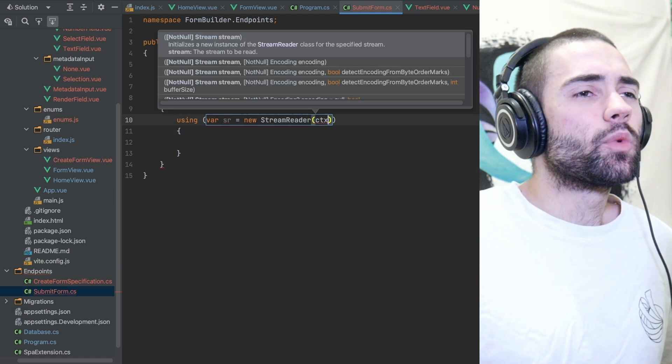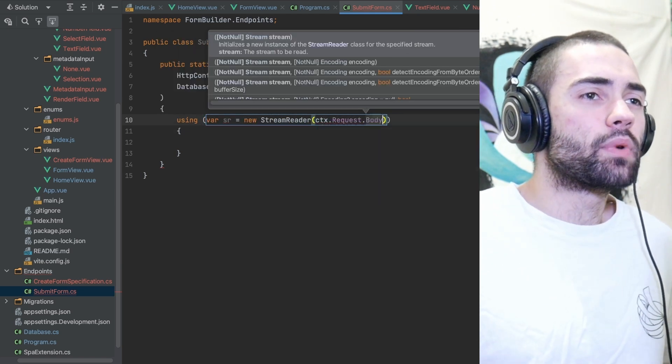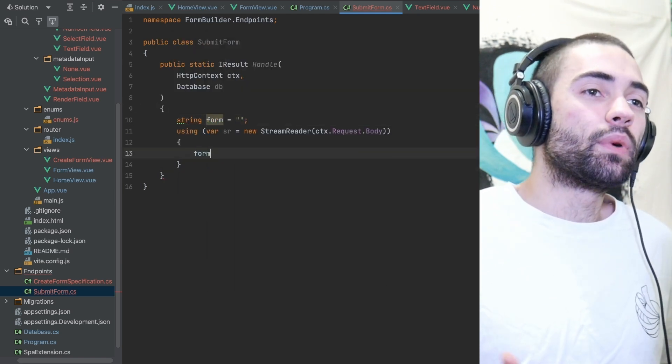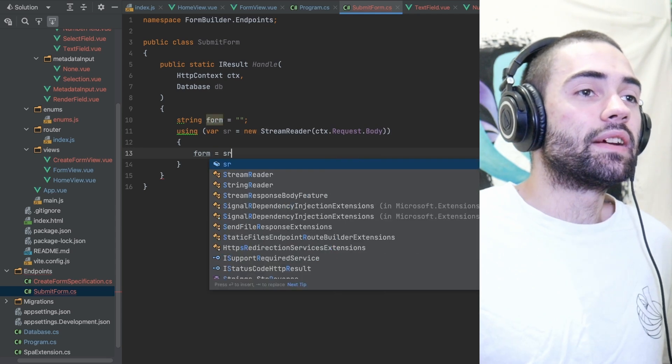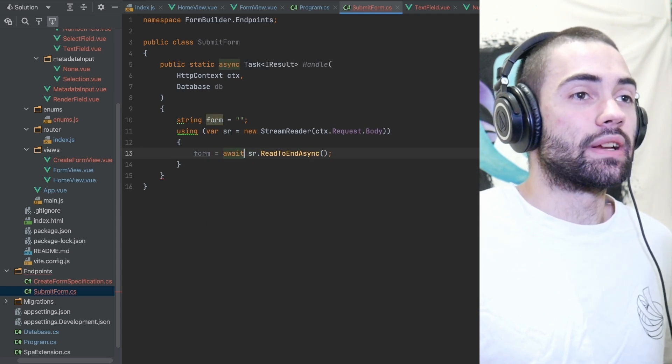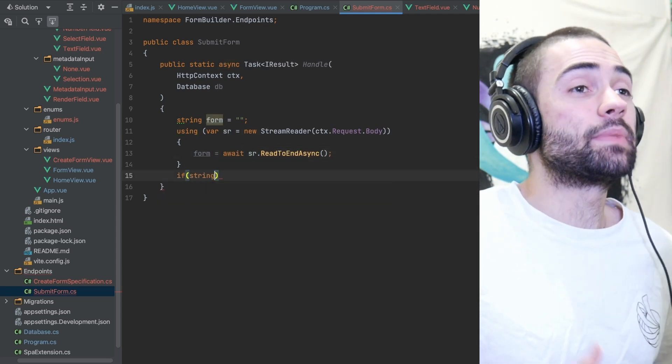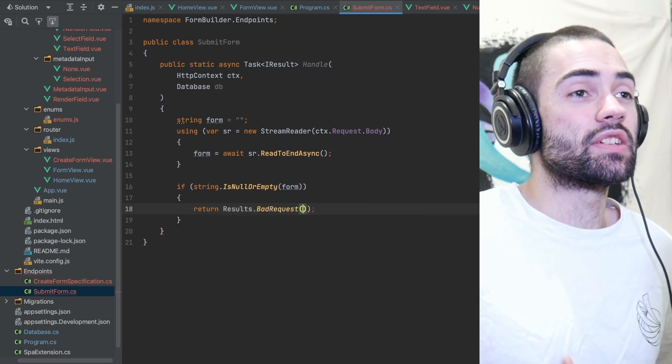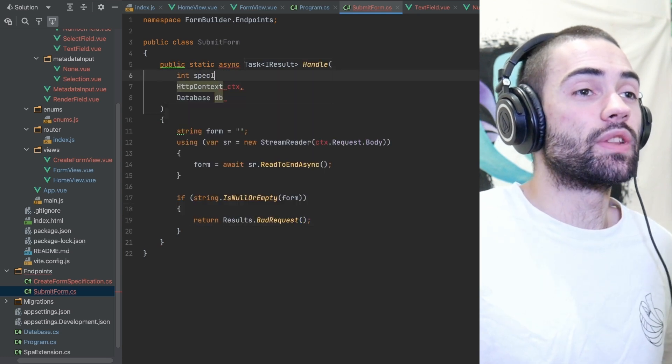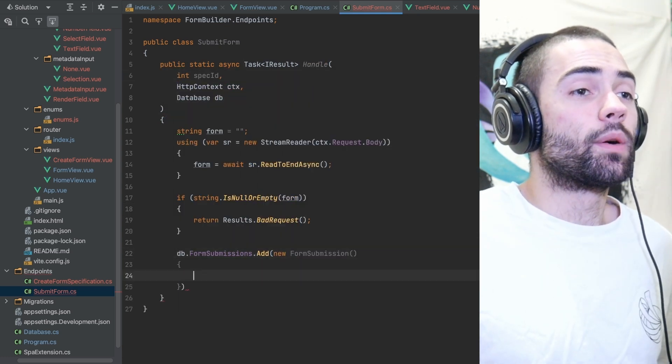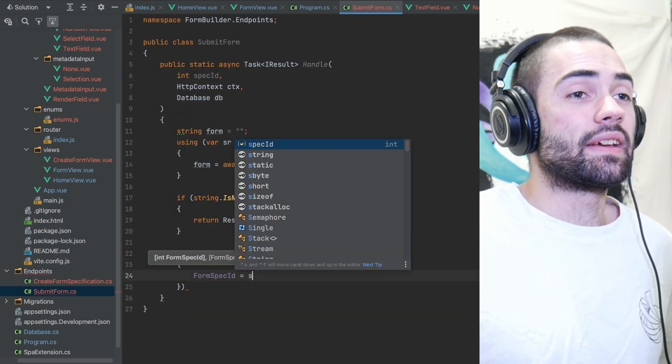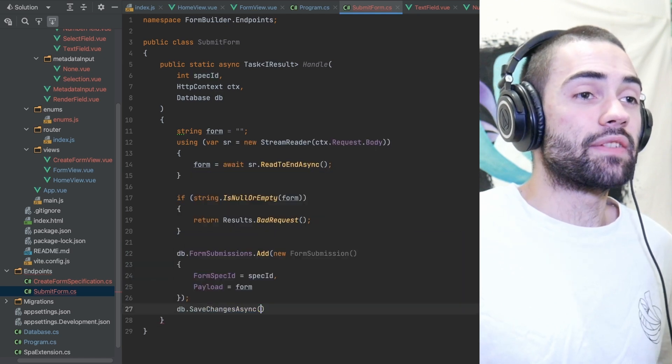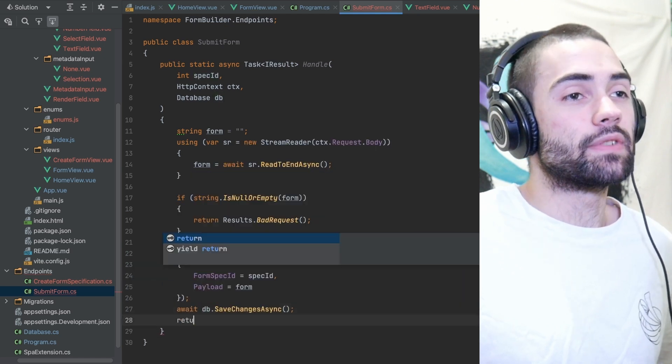So all I want to do is bring up a stream reader, put the body in there, and then read it in as a string. If the form is empty fail validation, also attach a spec ID to the handler and then finally take the form and the spec ID, attach it to a form submission and save it to the database returning OK.